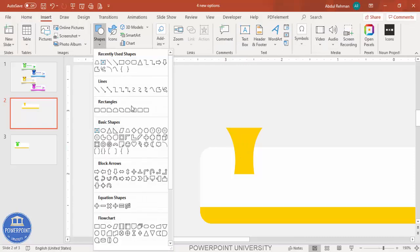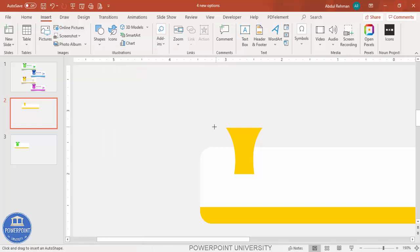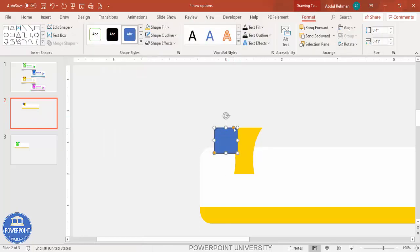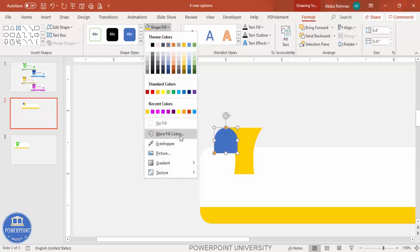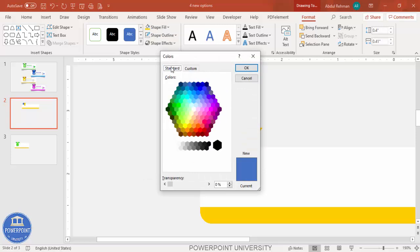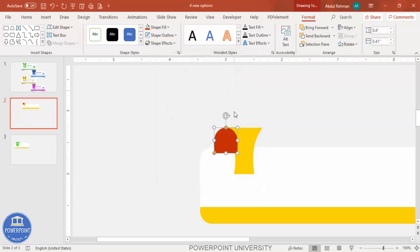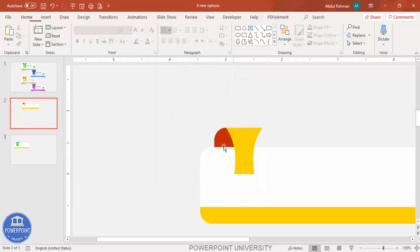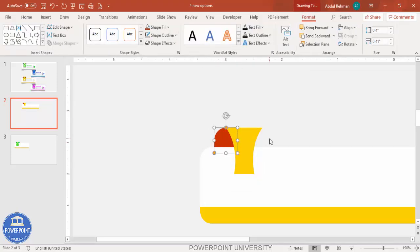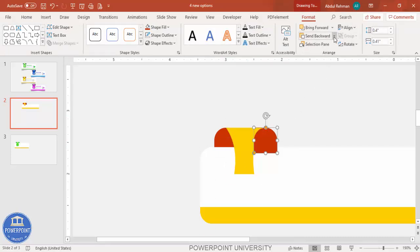Go to Insert > Shapes, select the top-corner rounded rectangle, draw it, and make it fully curved. Set shape outline to no outline, and for shape fill go to More Fill Colors and select a dark orange color, then click OK. Send this shape to back so it creates the 3D back-side effect. Press Ctrl+D to add one on the other side and send that to back as well.